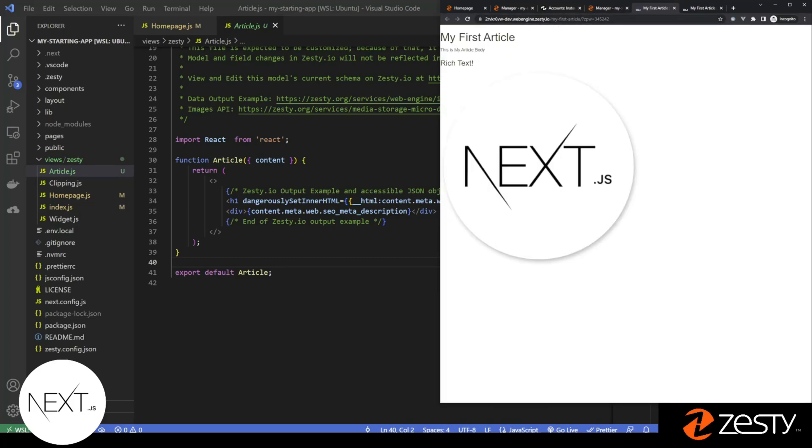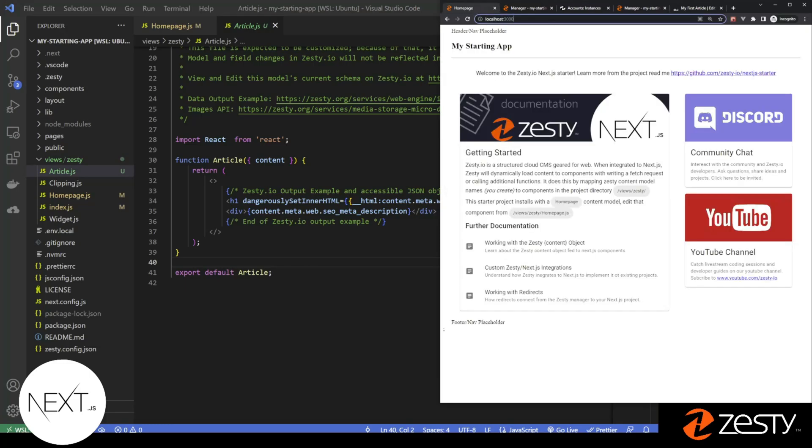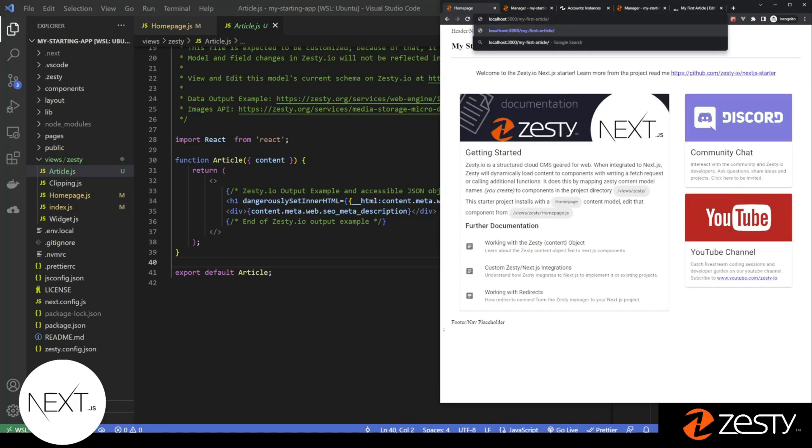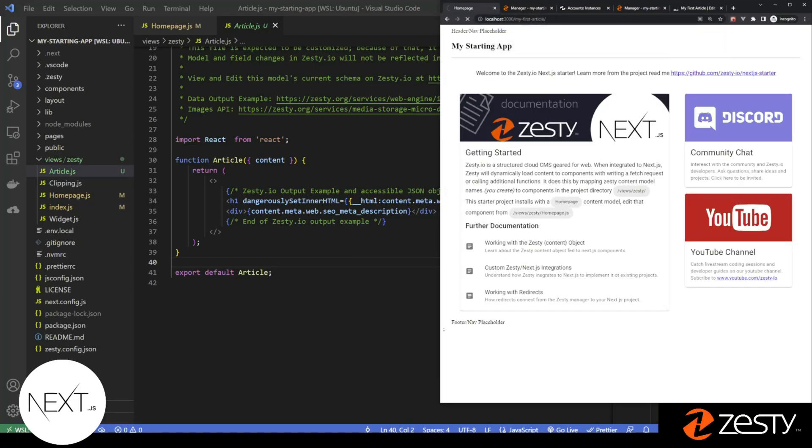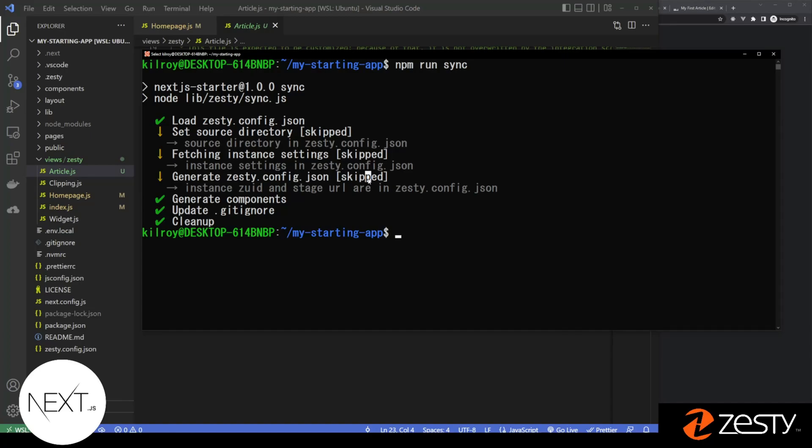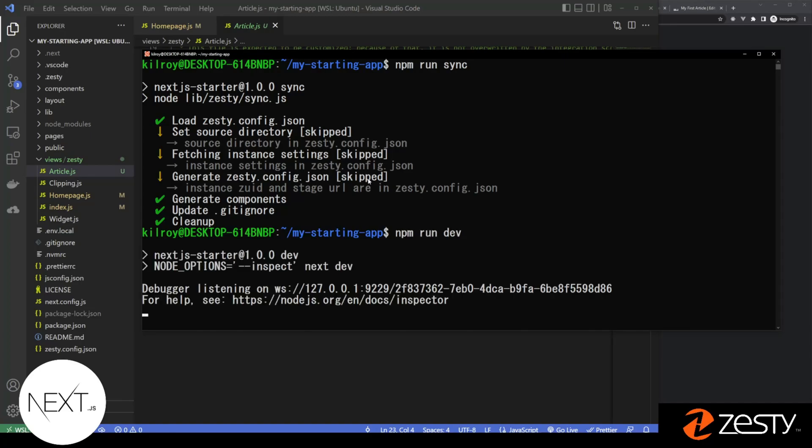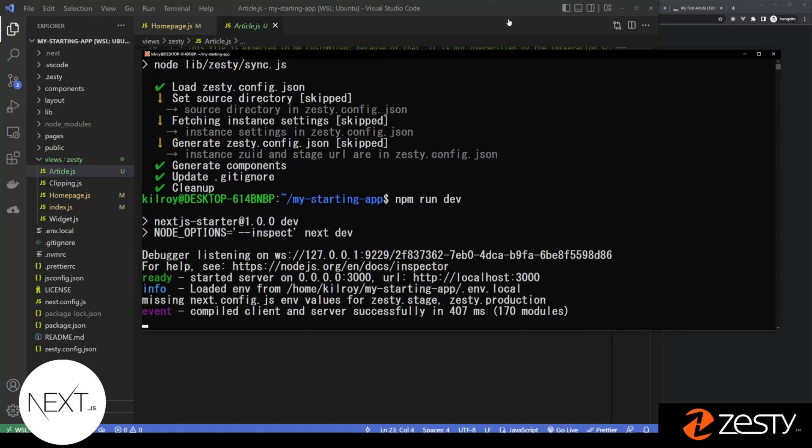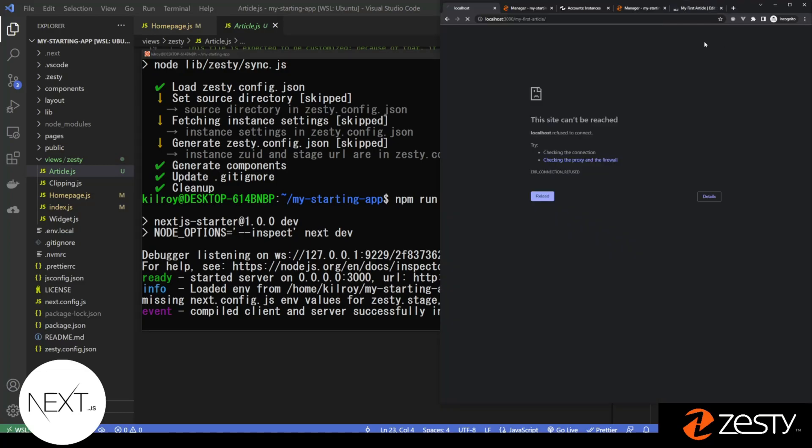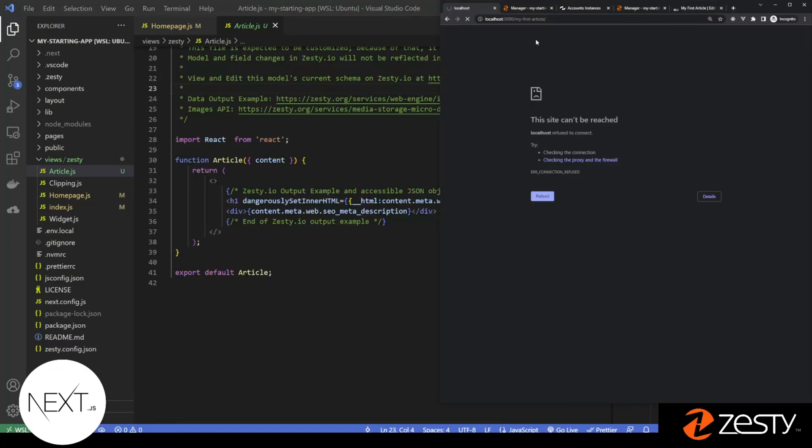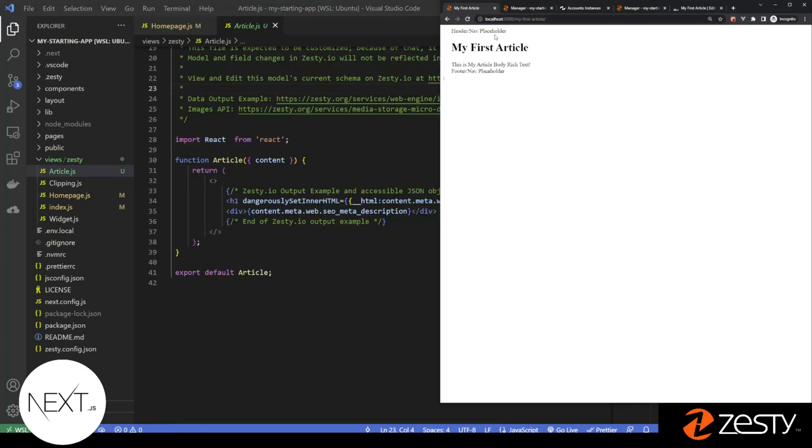And when I click preview, I'm going to take the URL. I'm going to go back to my local host, paste the URL. I need to restart my project, npm run dev, to restart next. Now my local host is automatically going to resolve that article.